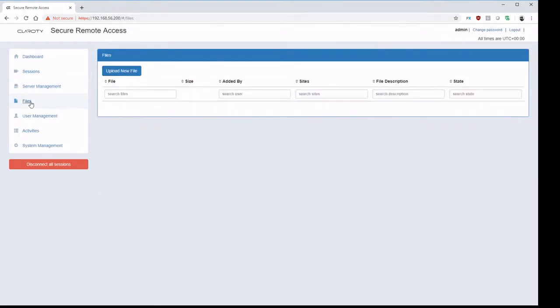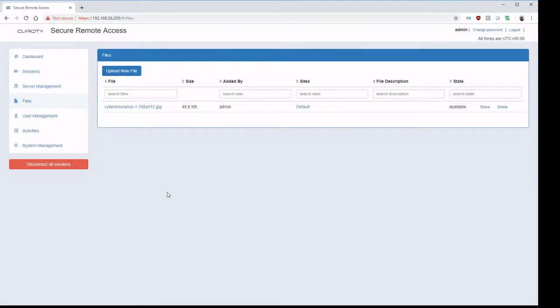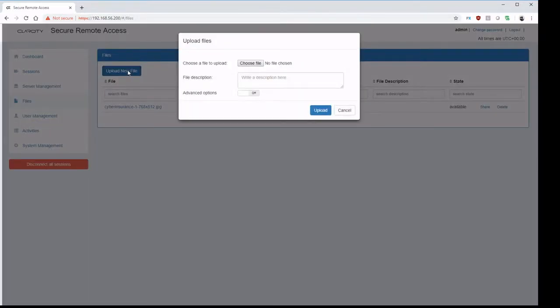In files, here we can upload binaries and data blobs for imports into the operational network. This function is ideal for suppliers and maintainers who need to import data into the operational network. This places it into a holding area until the OT engineers can ensure that the data is scanned and safe.